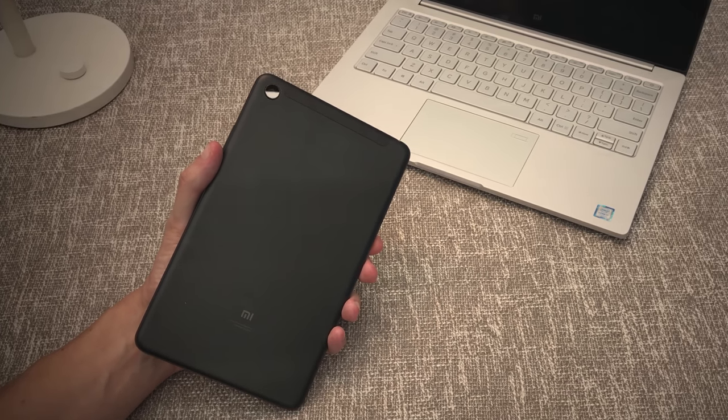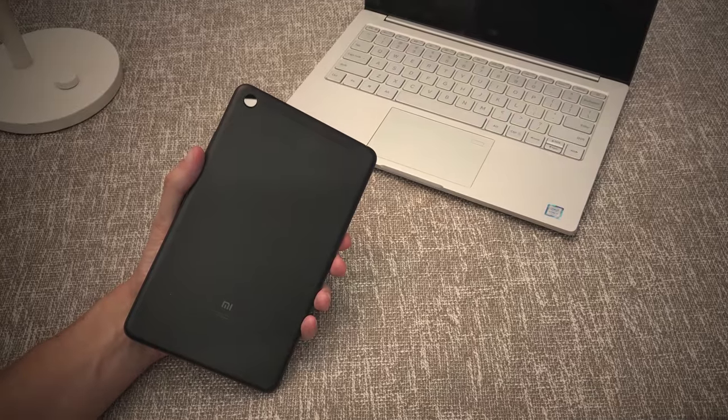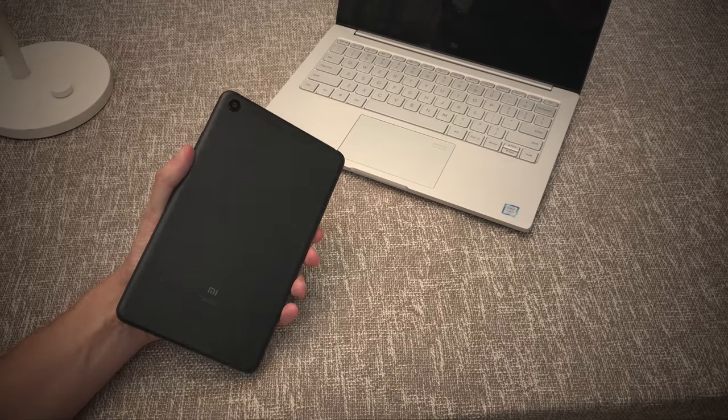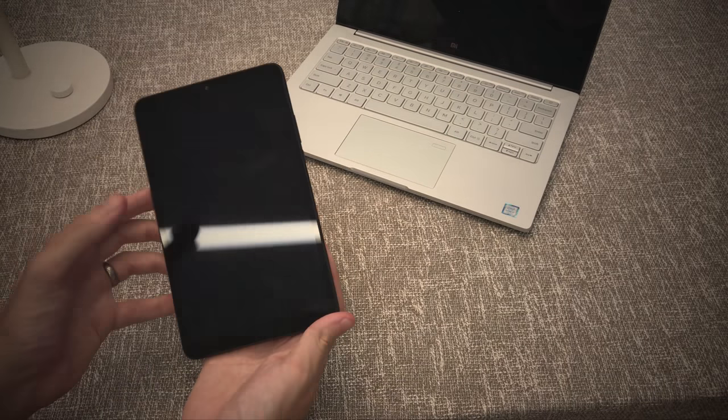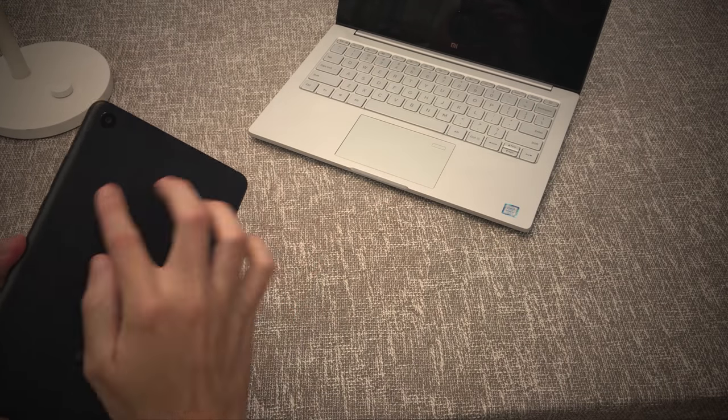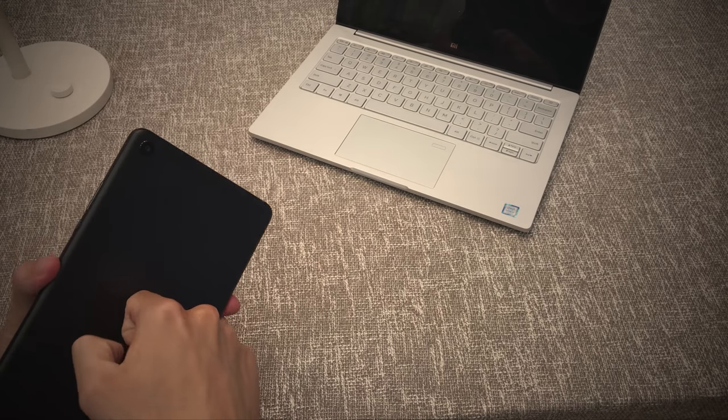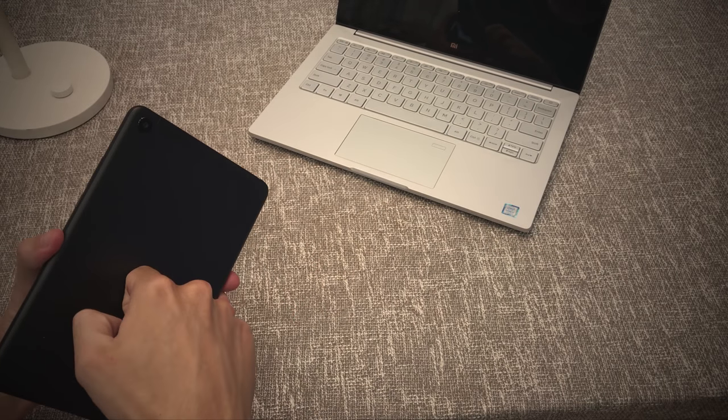This is a matte finish, it is a metal chassis so it does feel really nice, it feels comfortable to hold, it doesn't feel plasticky, it feels really solid so overall the build quality is something I'm impressed with.